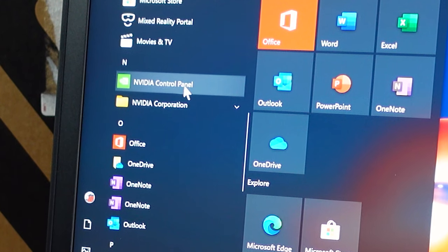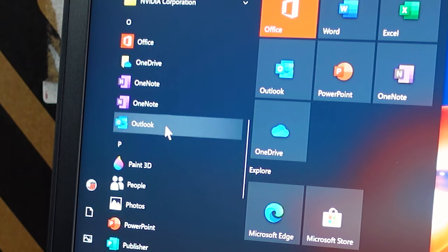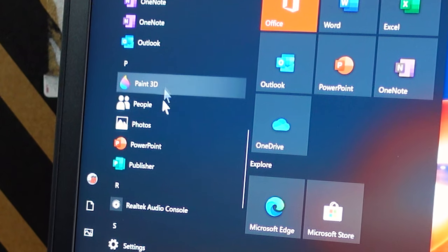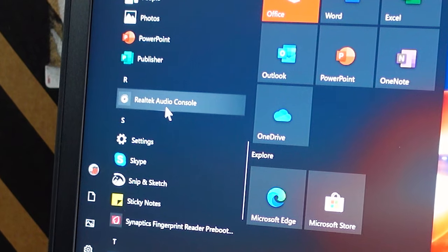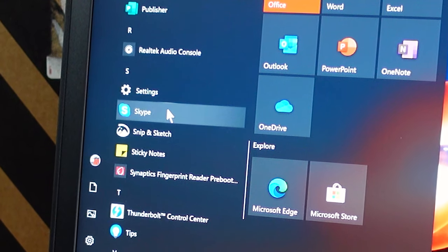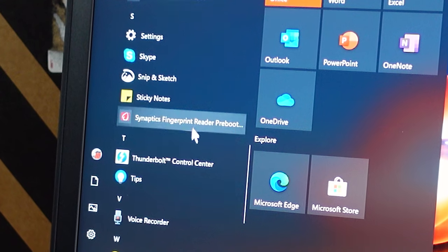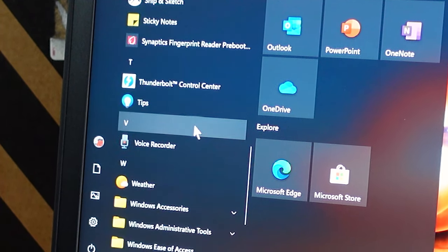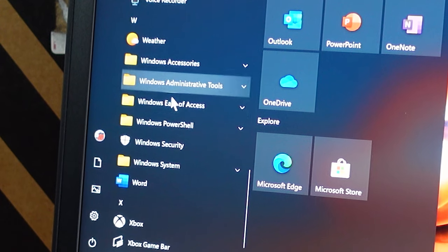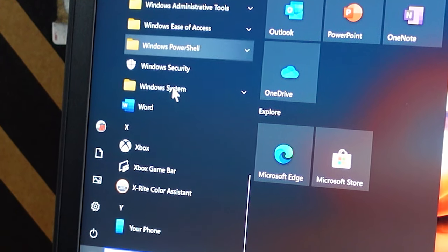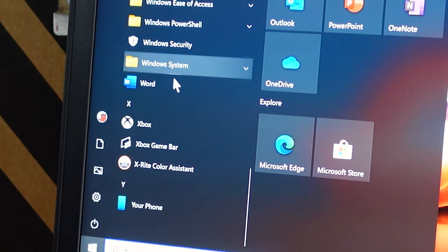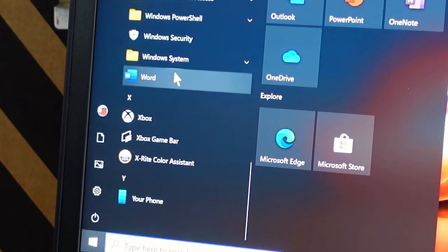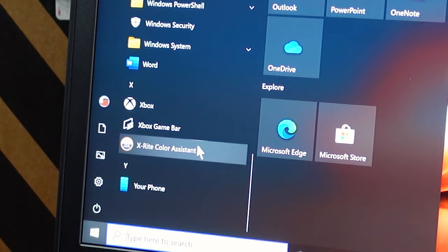NVIDIA Control Panel, Office, OneDrive, two different OneNotes, which makes no sense. Outlook, Paint 3D, People, Photos, PowerPoint, Publisher, Realtek, Audio Console, Settings, Skype, Snip and Sketch, Sticky Notes, Synaptics, Fingerprint Reader. That's the fingerprint software. Thunderbolt Control Center, Tips, Voice Recorder, Weather, Windows Accessory, Windows Administrative Tools, Windows Ease of Access, Windows PowerShell, Windows Security, Windows System, Word, Xbox, Xbox Game Bar, and X-Rite Color Assistant.